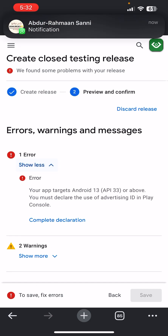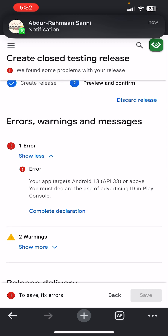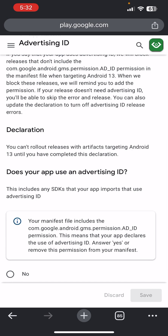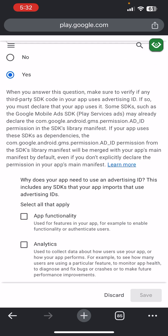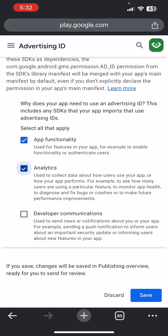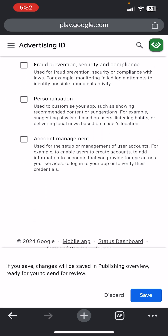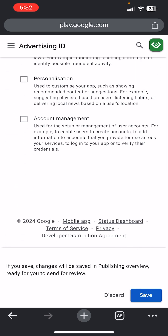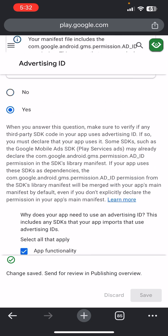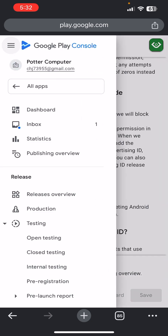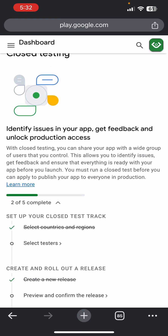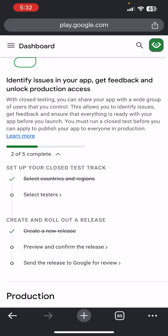You may have one error here which is the Advertising ID. Click Complete Advertising ID, click Yes, and choose App Functionality and App Analysis — leave it like that — then Save. We are done with this, so come back to Dashboard and go back to Closed Testing.